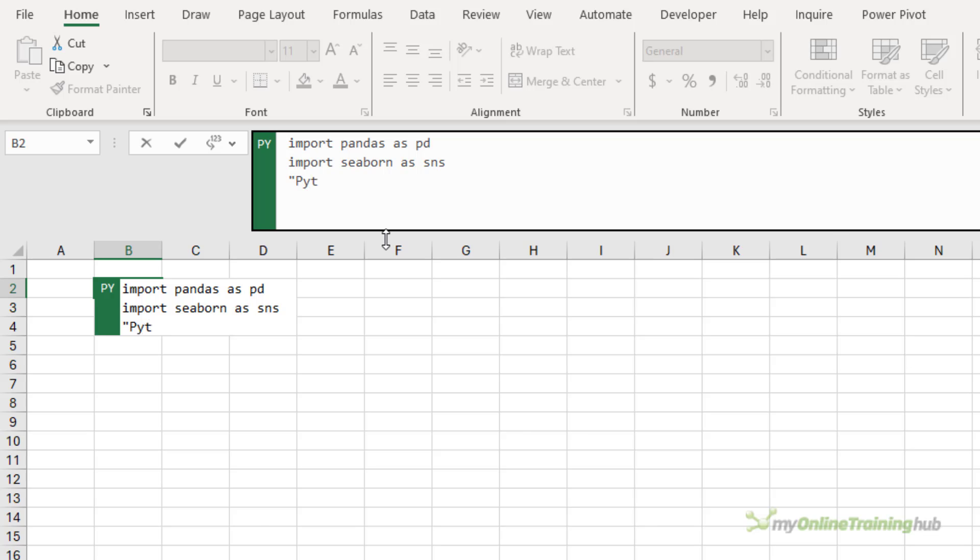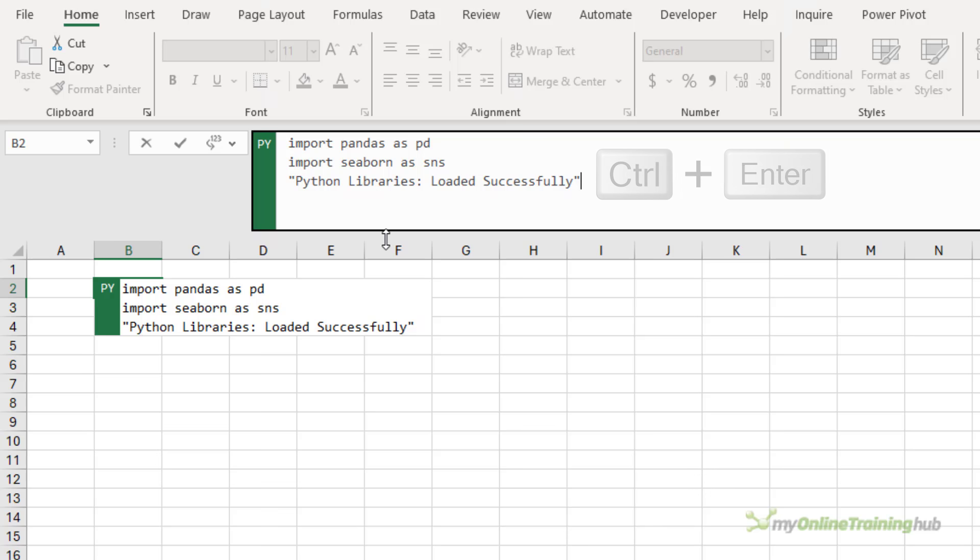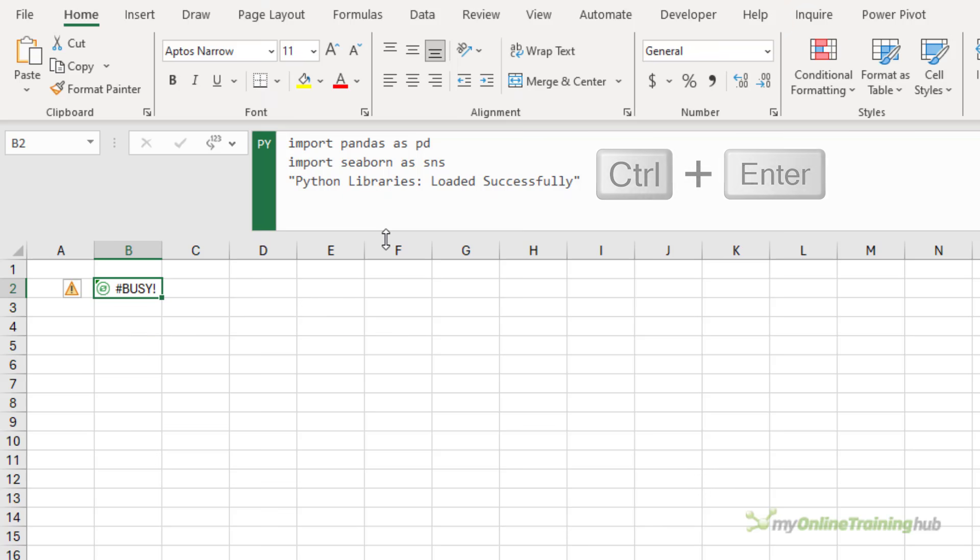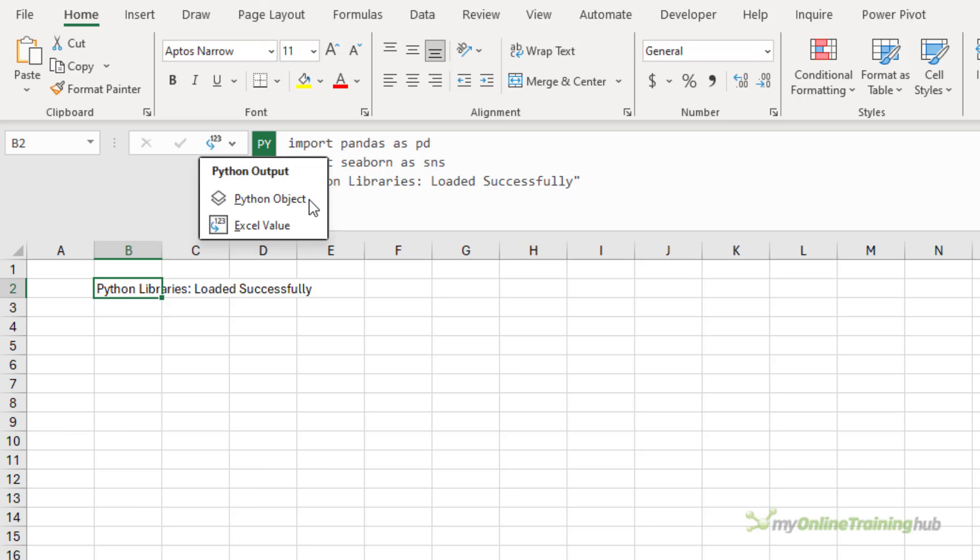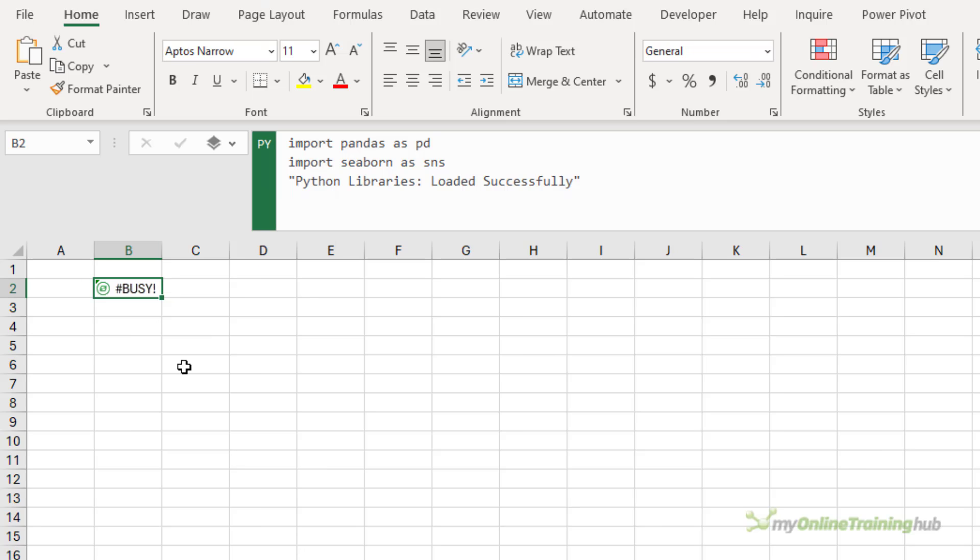So rather than that, I'll enter some text that gives me a visual indicator that the libraries have loaded, so I don't accidentally forget what's in this cell and delete it. And then to complete a Python formula, you use Ctrl and Enter. If the cell doesn't display the object icon, you can change it via the dropdown here and make it a Python object. So now we've loaded our libraries.